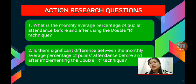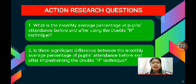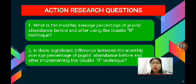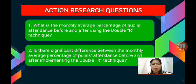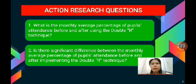The action research questions: Number one, what is the monthly average percentage of pupils' attendance before and after using the Double R Technique? Number two, is there a significant difference between the monthly average percentage of pupils' attendance before and after implementing the Double R Technique?